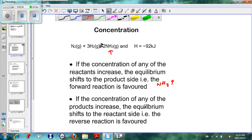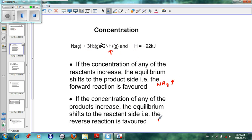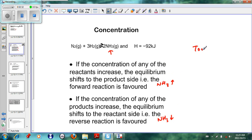If the concentration of the products increases — if we have too much NH₃ — then the system will move in the direction to get rid of the extra NH₃, so the NH₃ will decrease. The basic rule is: if you have too much of something, go to the other side.